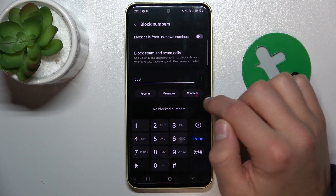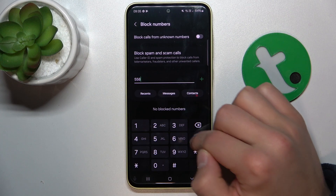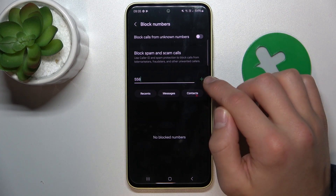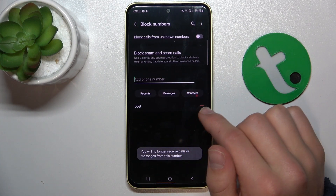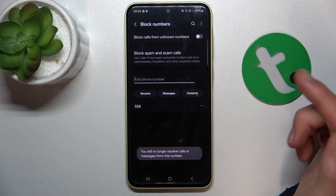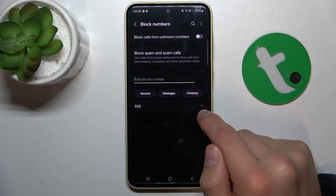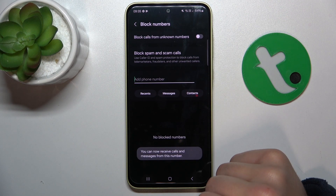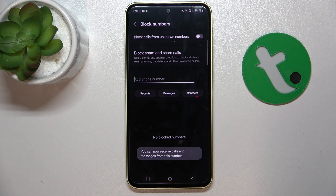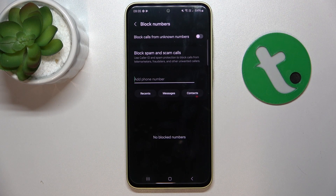I'm going to block a number now — done. And to unblock a number, all you're going to do is just tap this red minus here, and the number is going to be unblocked from now on.